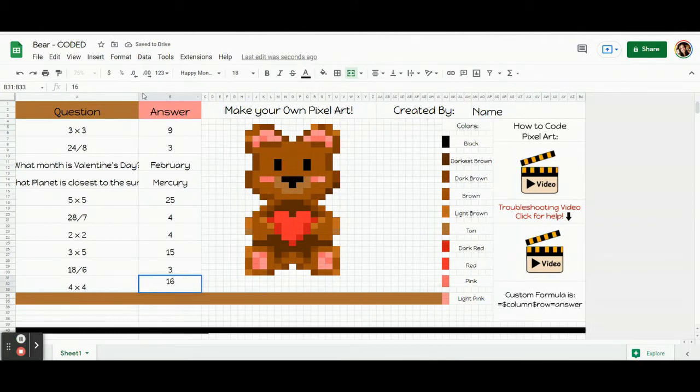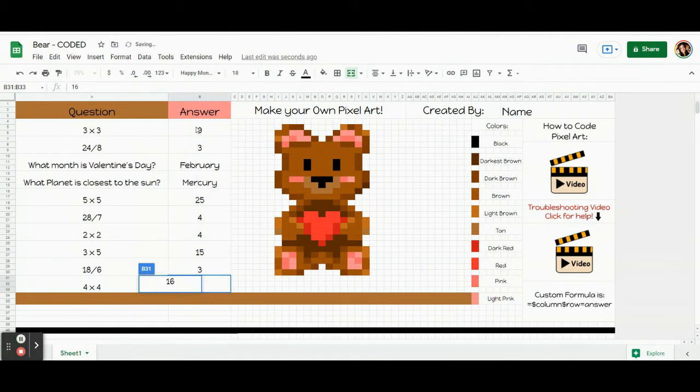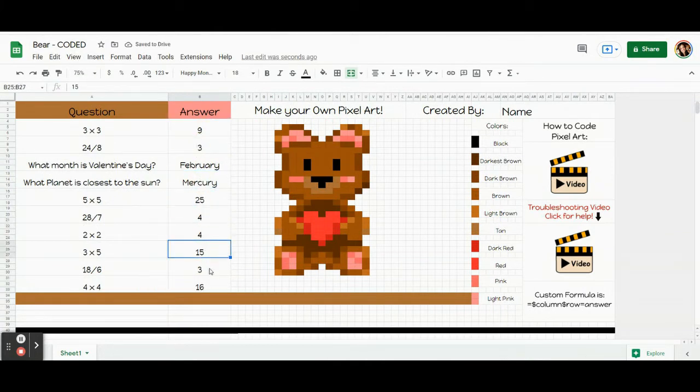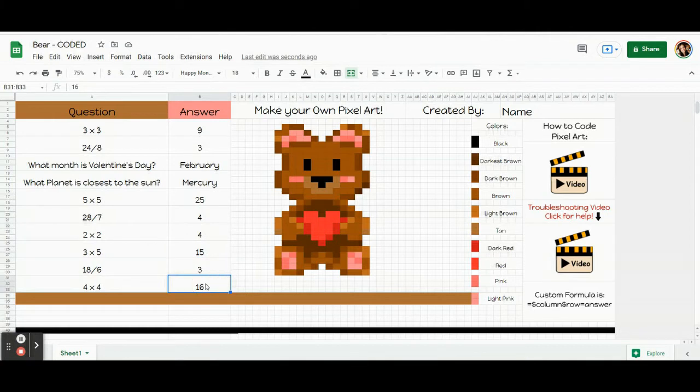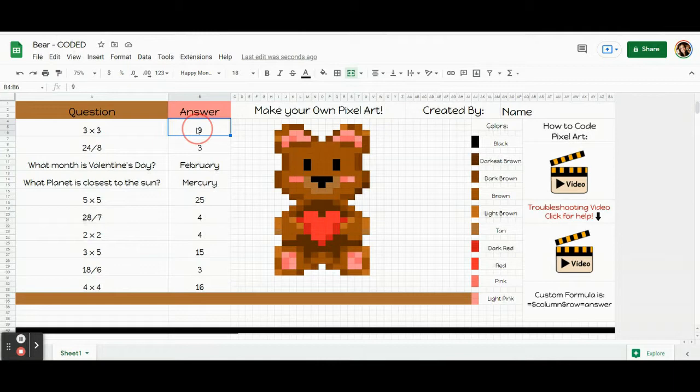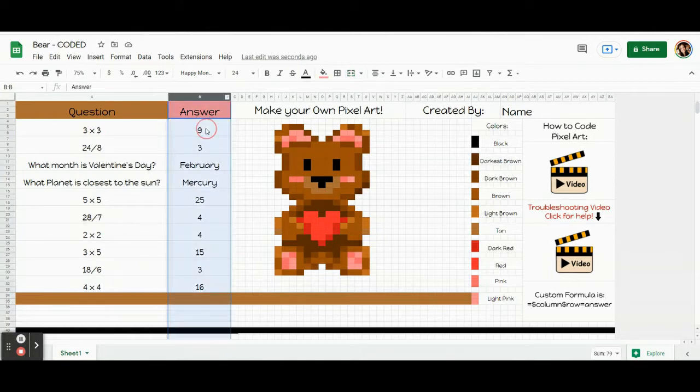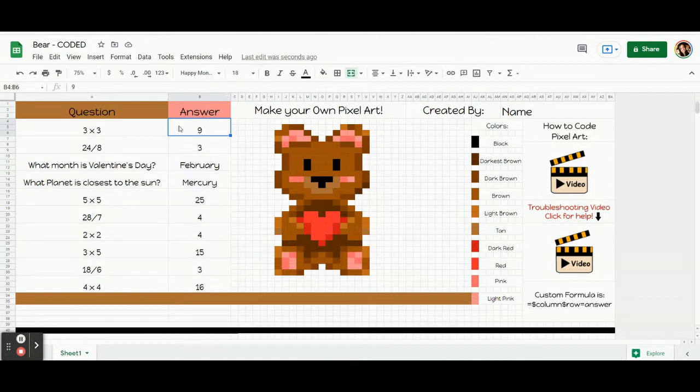Now we're going to talk about the actual coding. We are going to write 10 codes, one for each of these boxes here. So we're only coding the answer boxes. When we code, we need to tell the computer three things. So take this box. We need to tell the computer the column that this box is in, the row of the box, and the answer to my question. The column is B. The row, if you come over here, you can see it's shaded.